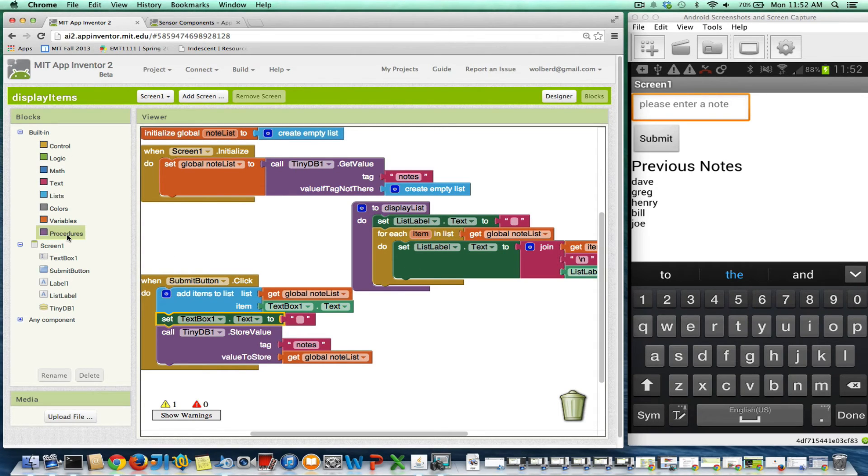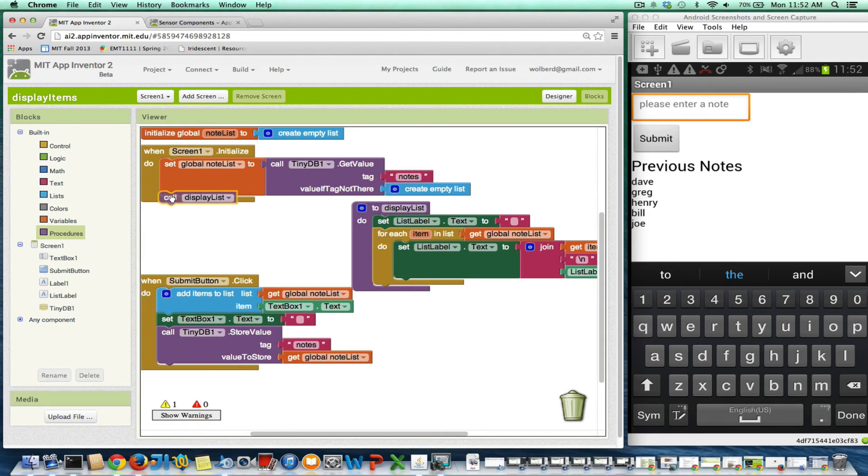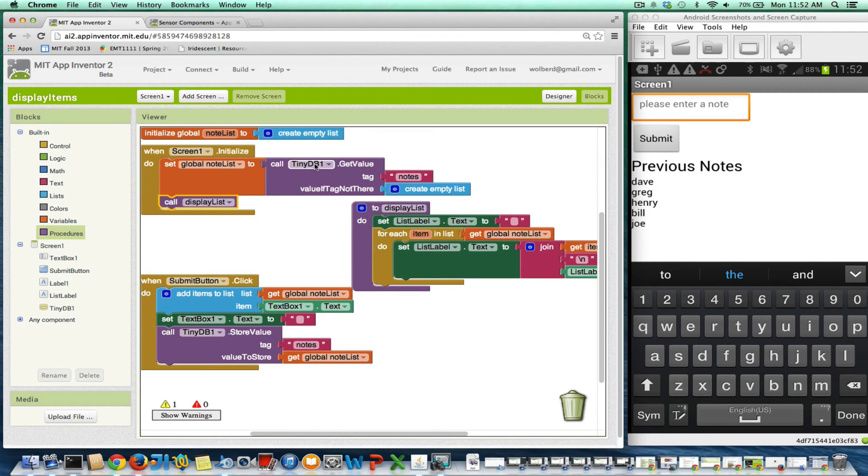And I can get to that block in the procedure store. So here's call display list. I just stick it right in there in screen initialize. So basically it's going to say go get the stuff from the database, then call this procedure to do this stuff.